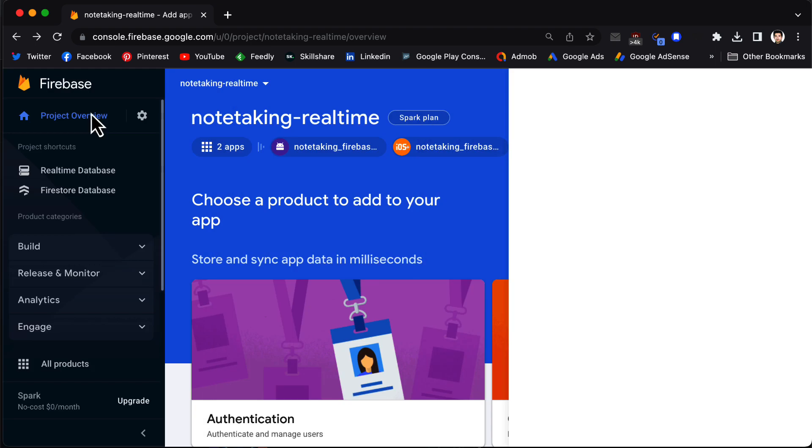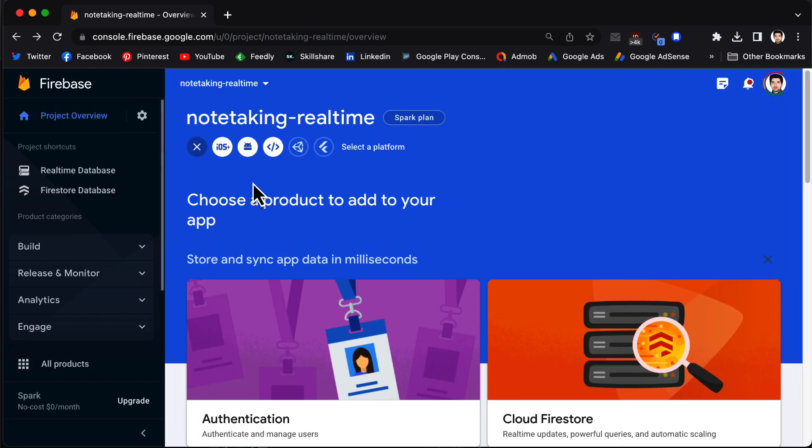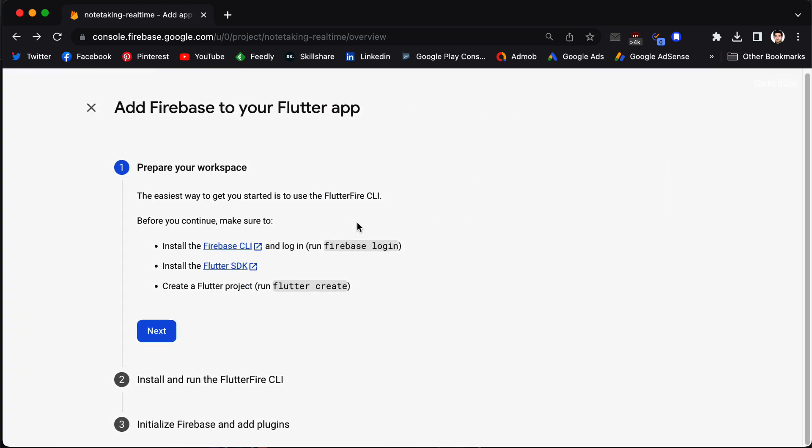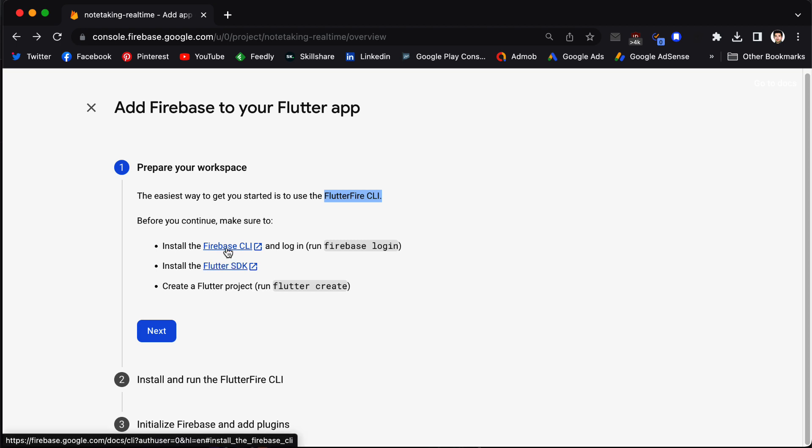But in the same place at the end, you have Flutter. With this option, you go through some steps and at the end you add iOS and Android applications both at the same time, so it is super easy and convenient. So if we click on Flutter, it mentions that you need to use FlutterFire CLI.